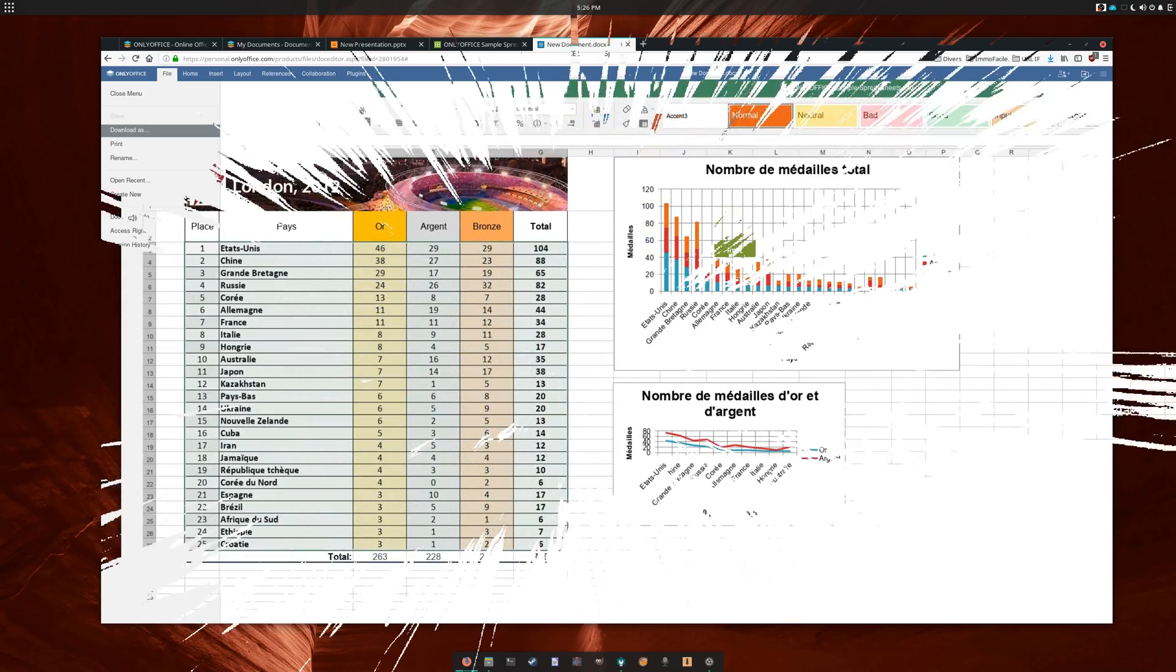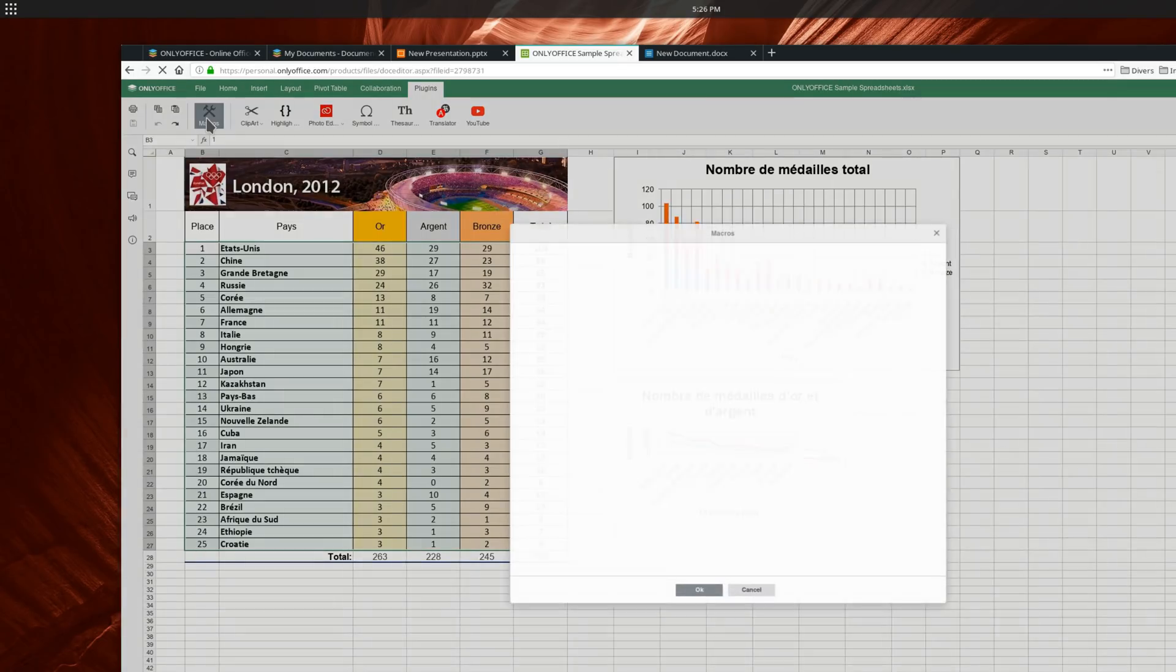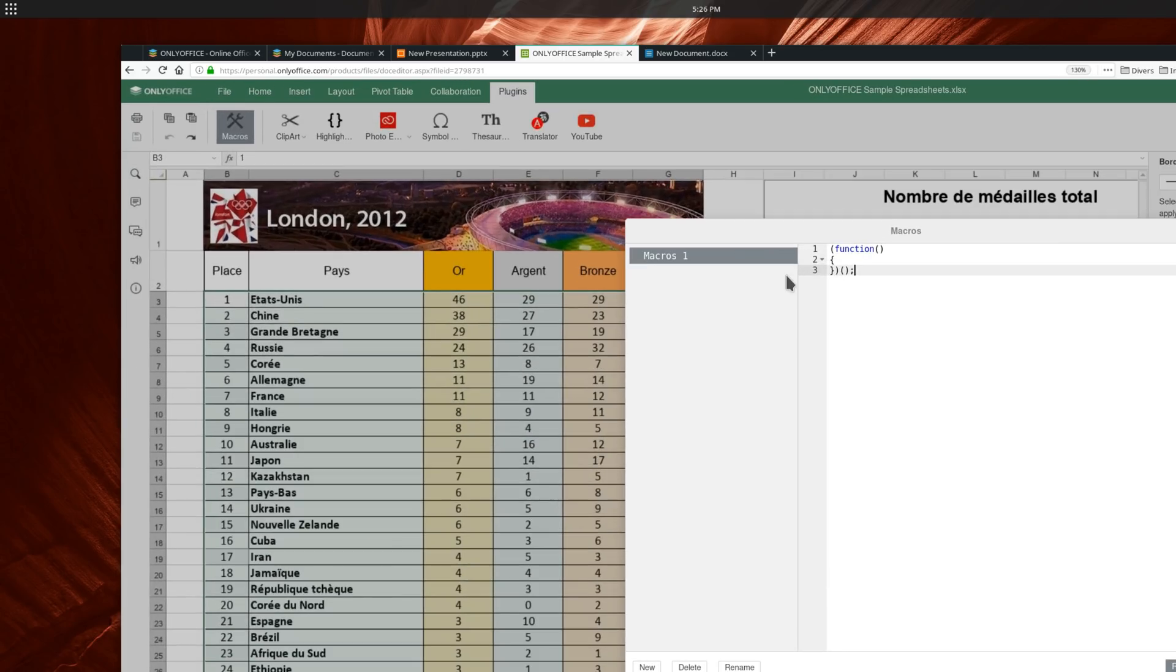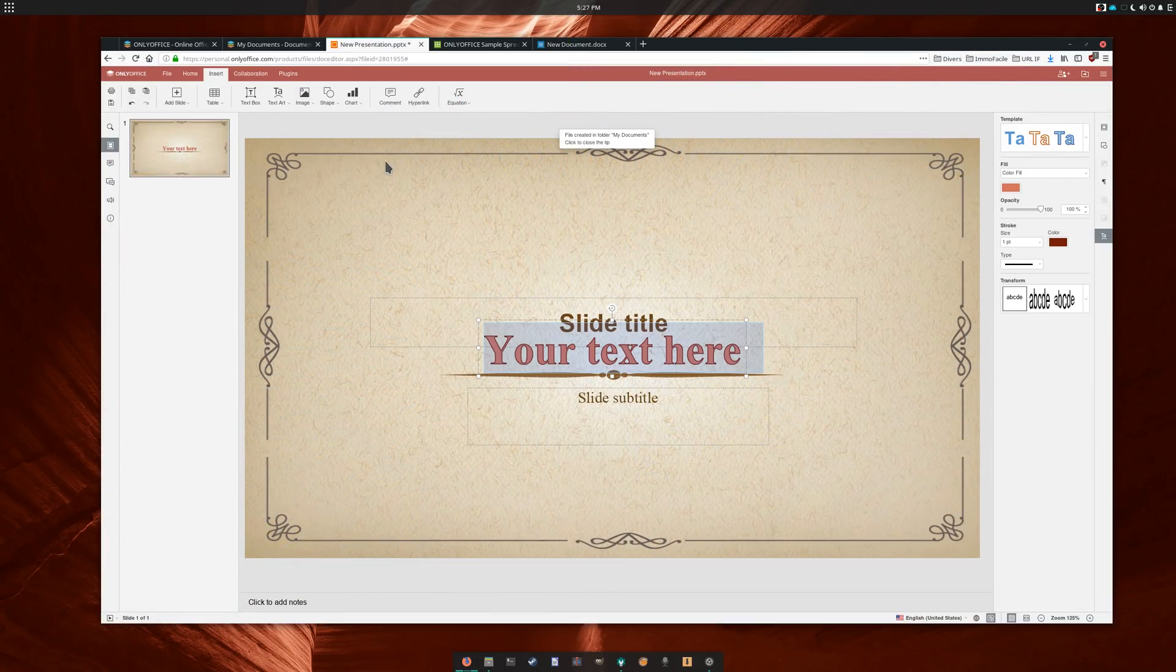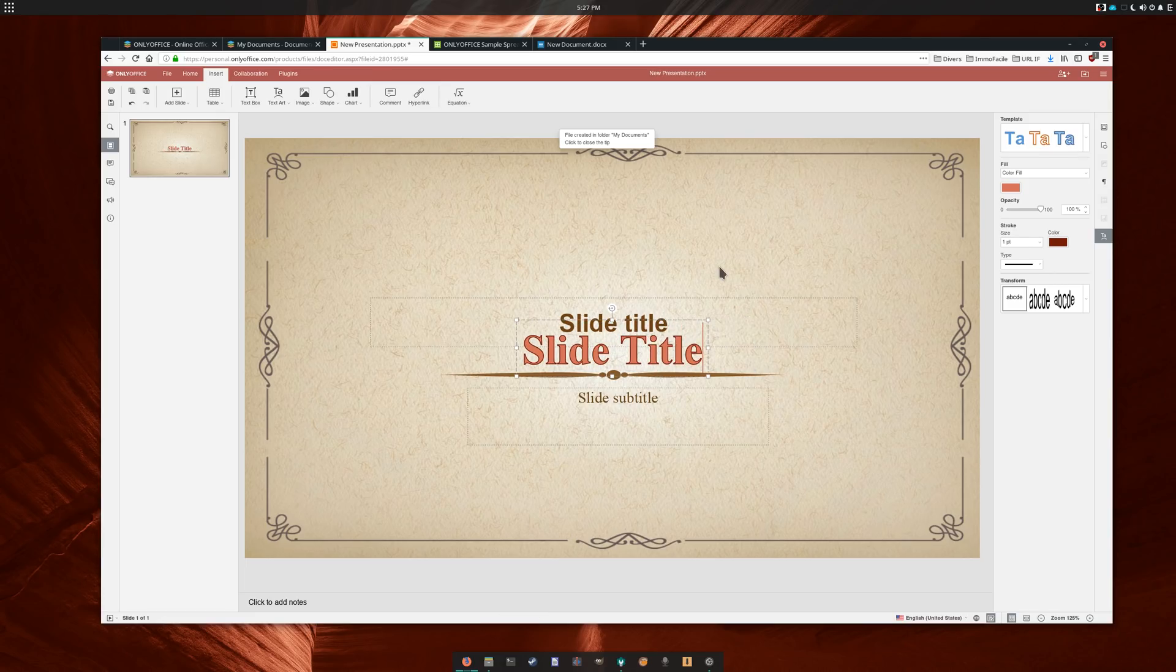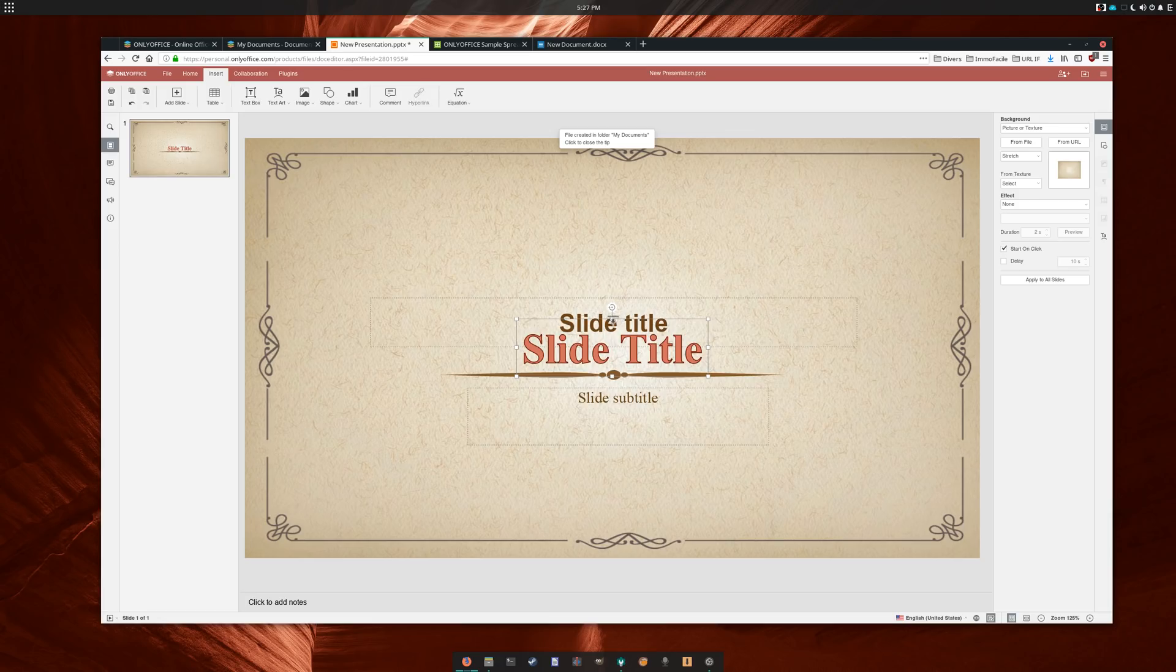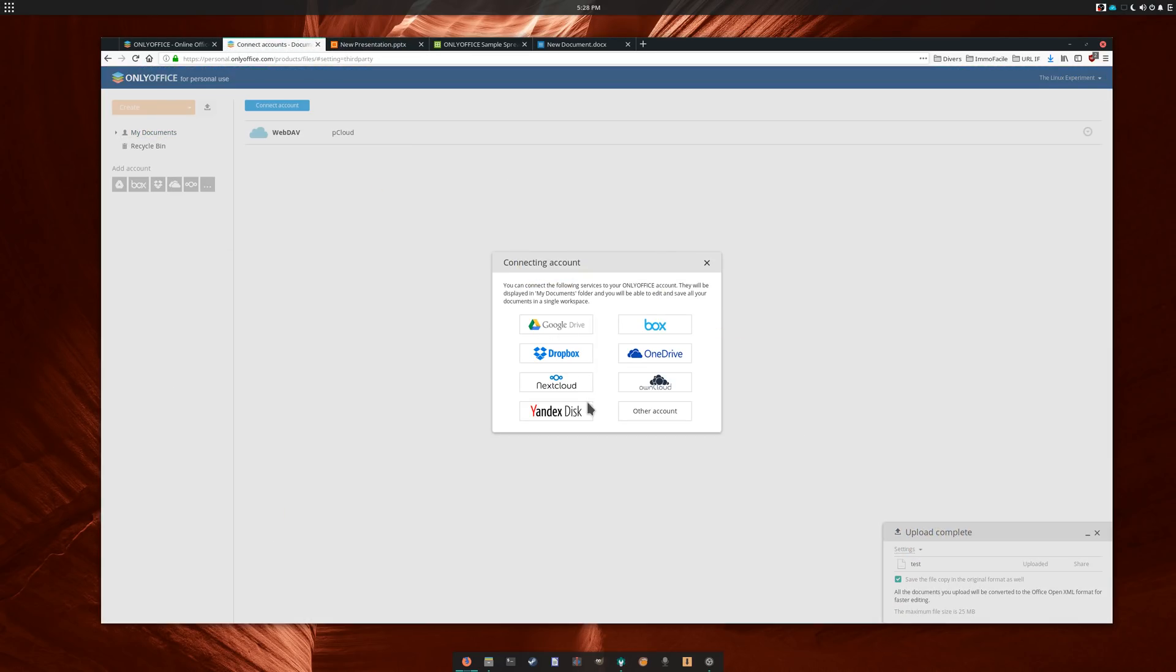OnlyOffice actually supports macros, but not VBA, theirs are based on JavaScript, which might make them more accessible to users, but incompatible with the ones created on Microsoft Office. OnlyOffice's interface will look familiar to anyone who has used a ribbon before, and is consistent between applications, unlike Zoho Docs. OnlyOffice also allows you to connect many cloud providers for online document storage, such as Nextcloud, Dropbox, Box, Google Drive, OneDrive, or Yandex Disk.